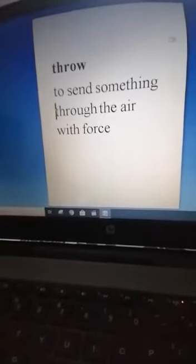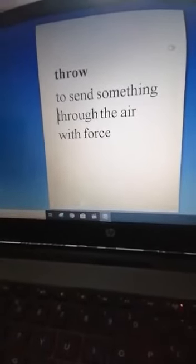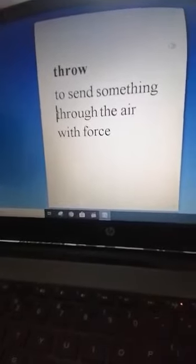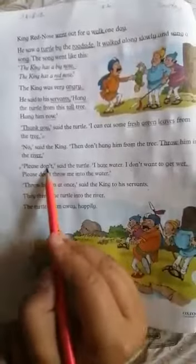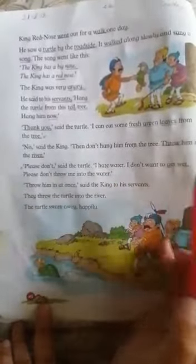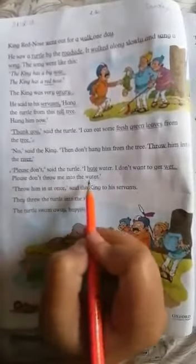Throw means to send something through the air with force. The turtle said, 'Please don't. I hate water. I don't want to get wet.' Underline the words 'please,' 'hate,' and 'wet.' Wet means covered in water. Please don't throw me into the water.